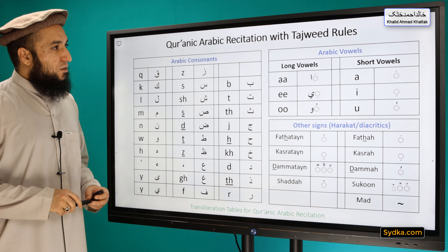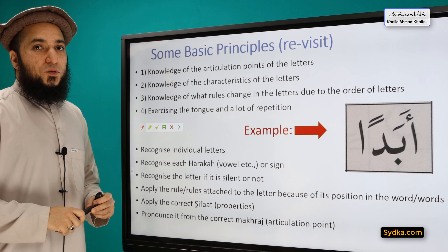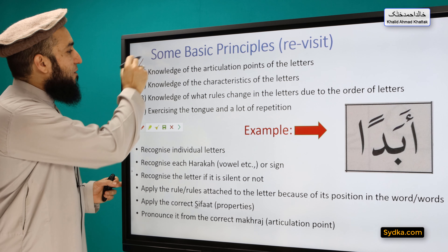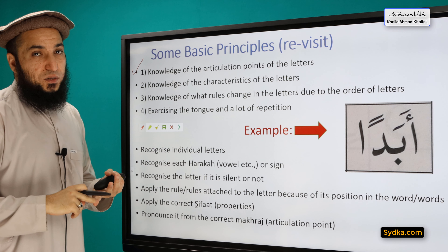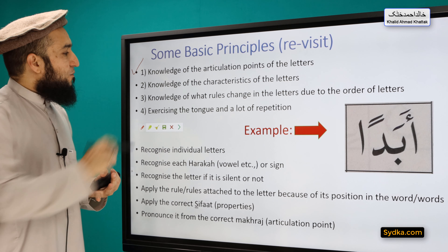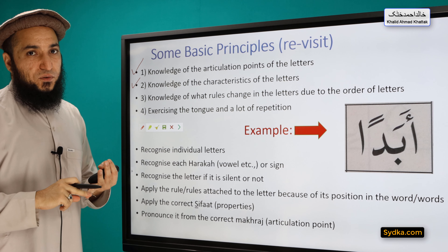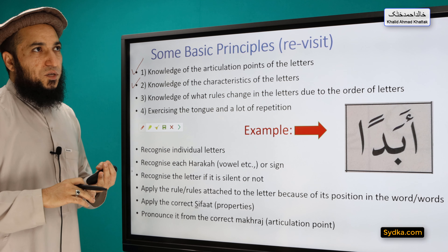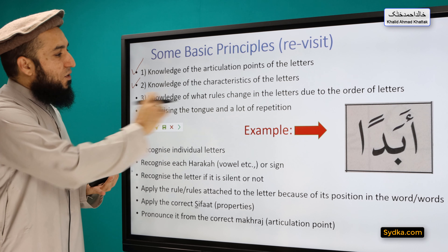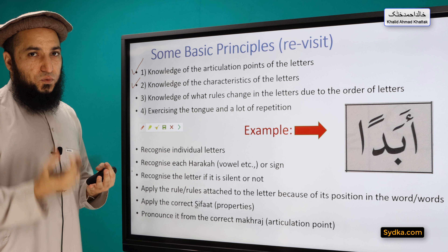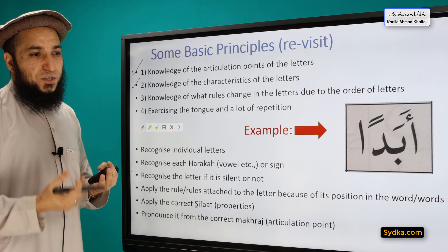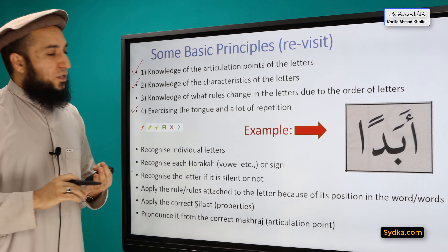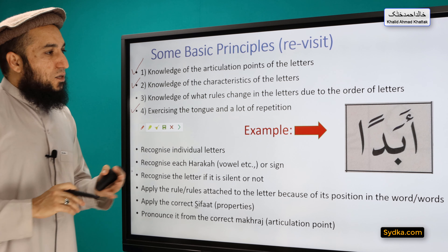We are revisiting some of the principles we have studied before. The first one is we need to have the knowledge of articulation points for each letter. The second one is we need to know the characteristics — the sifat — of each letter. We have studied only a few so far, and we will study the rest at advanced level. The third one is the knowledge of rules attached to individual letters because of their position in a word.